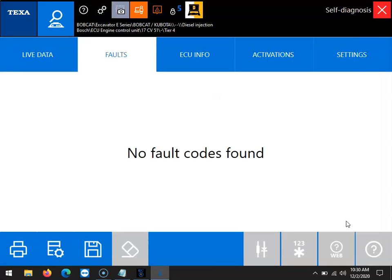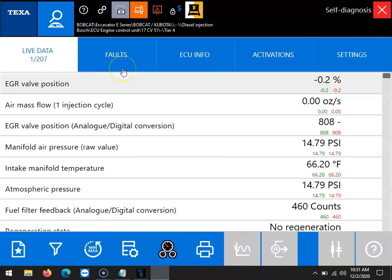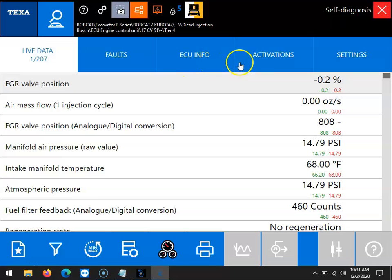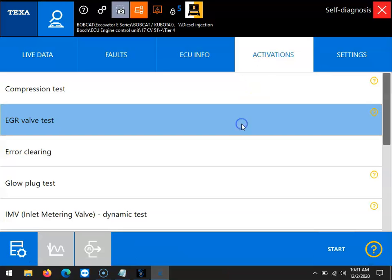Now that we've connected to the module, we can scroll over to the live data selection and view our current EGR valve position. Then in order to begin the test, we will move to the activations tab, scroll down until we find the EGR valve test, and then click the start button in the bottom right.